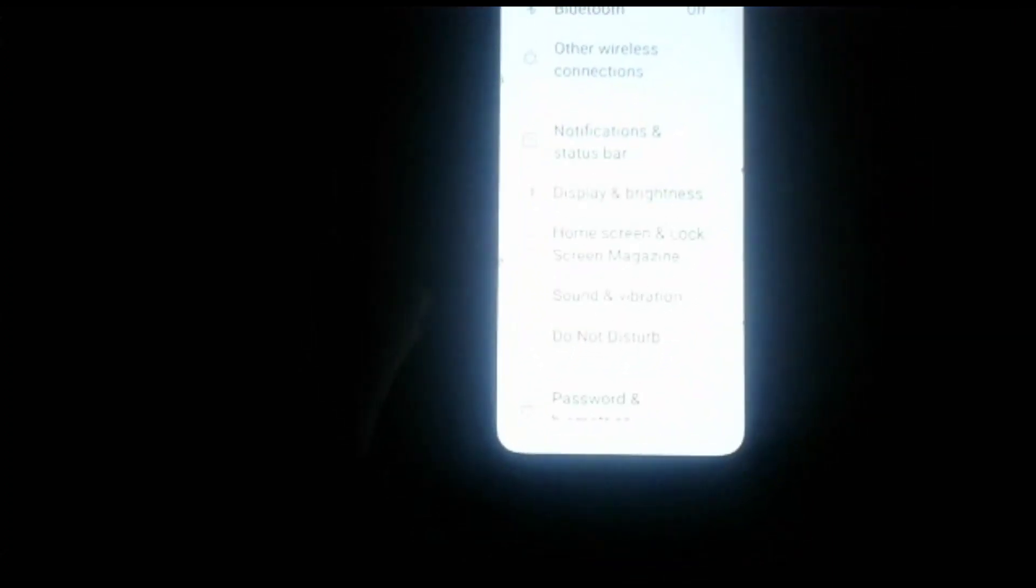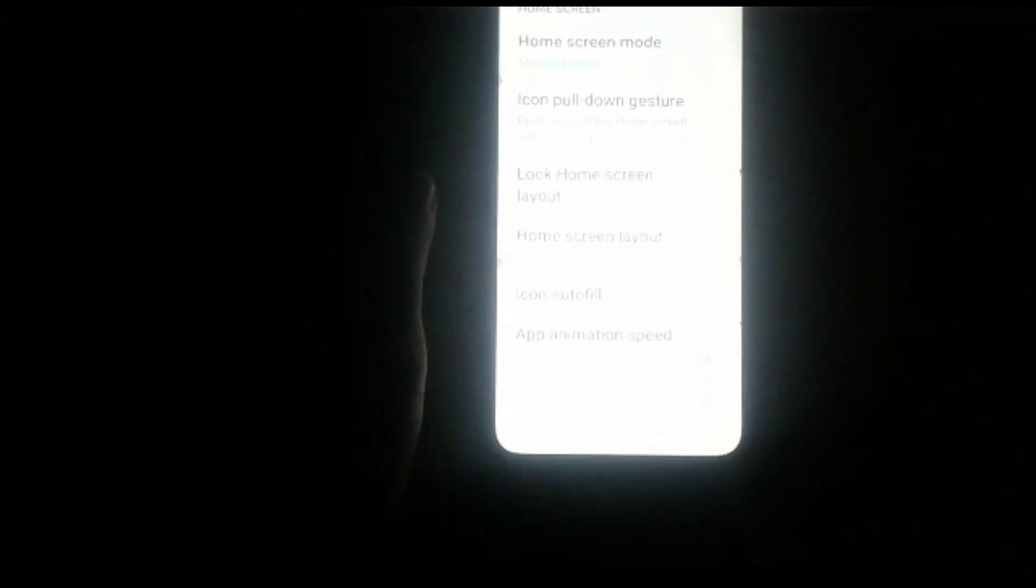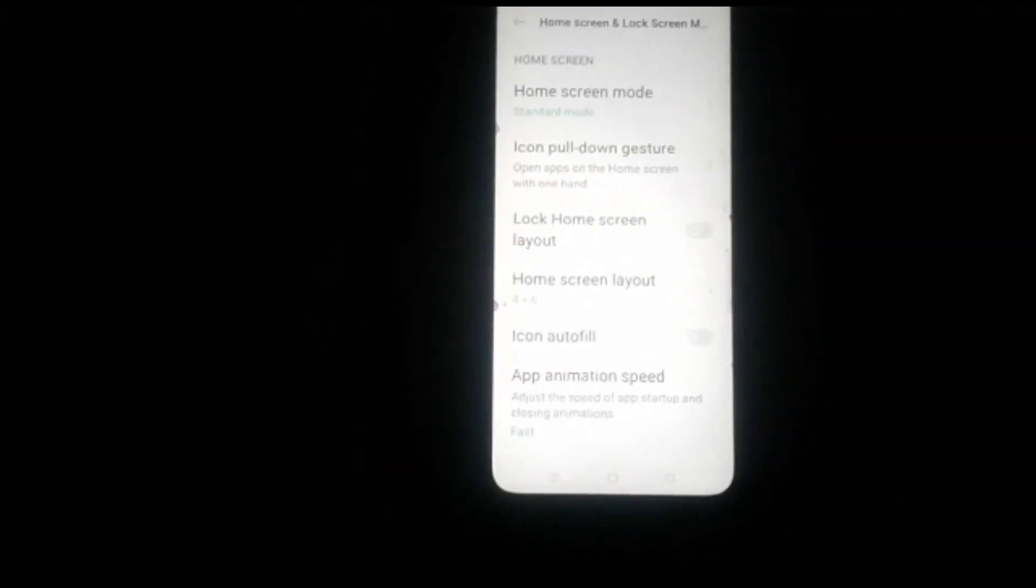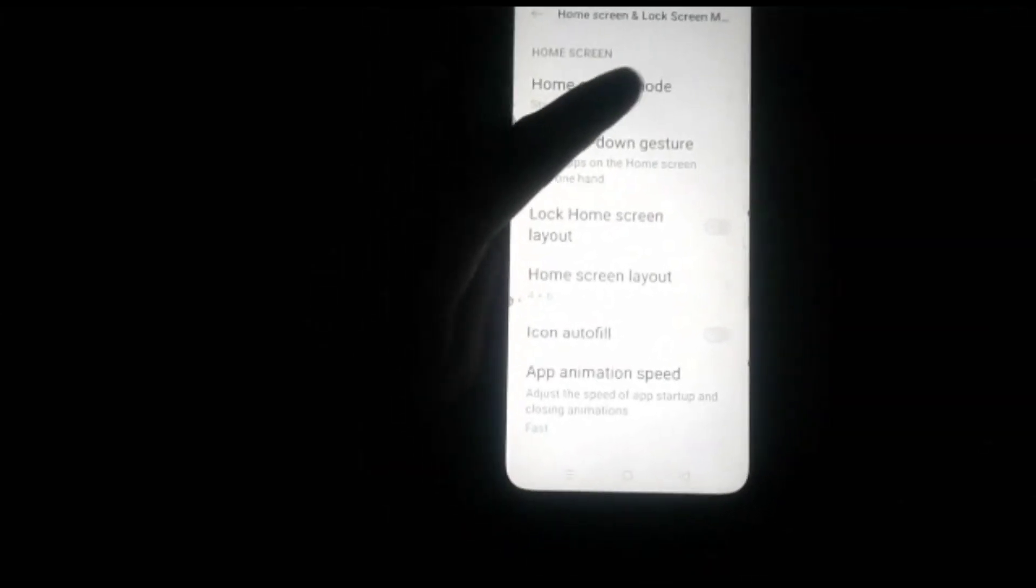Click on Home Screen and Lock Screen Magazine, then click on Home Screen Mode.